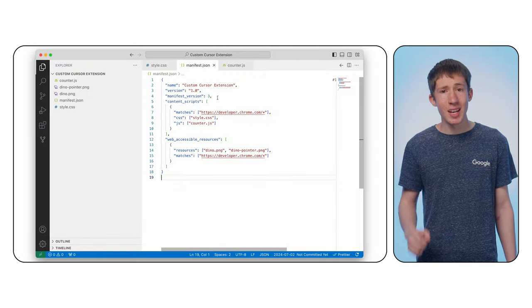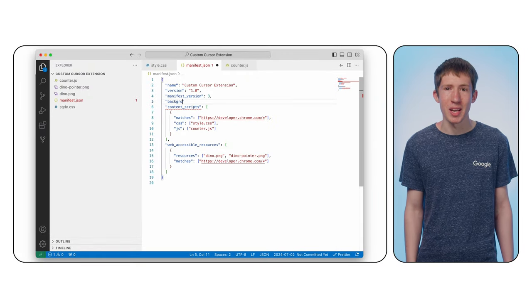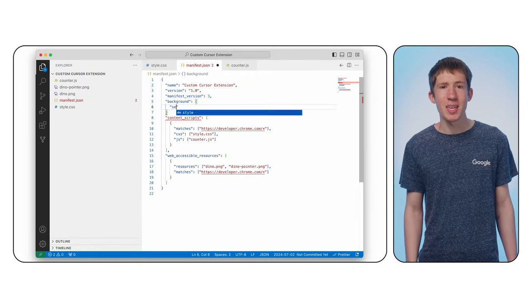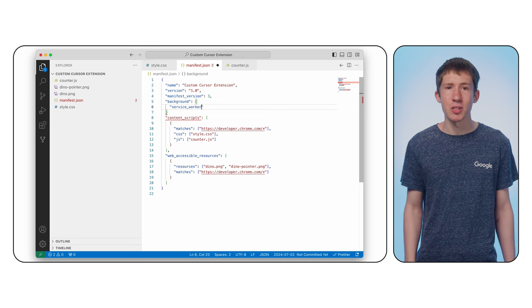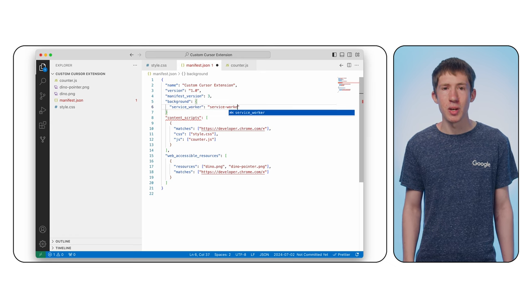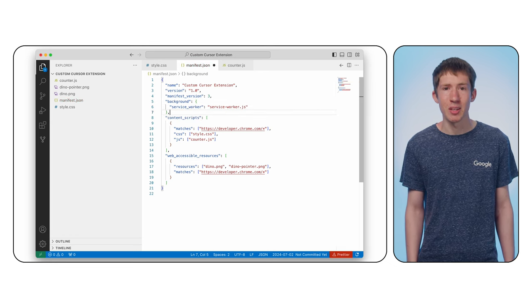Now, it would be nice to have a central place to coordinate keeping track of the count, even between tabs. For use cases like this, extensions let you register a service worker. This is just a script that can run outside of a specific tab and in the background. Let's register a service worker in our manifest. Add the background key and set it to an object containing the service_worker key with service-worker.js as the value.